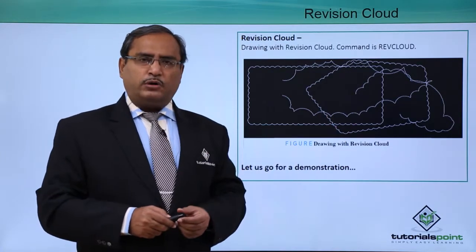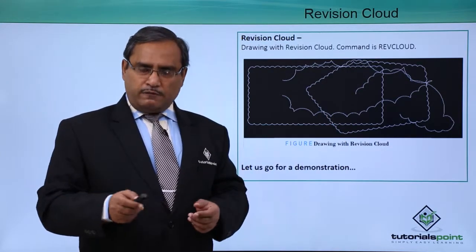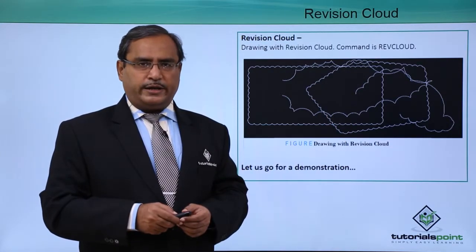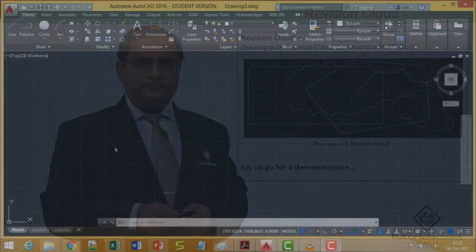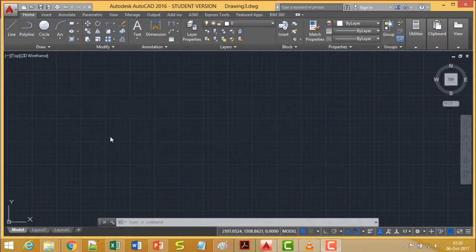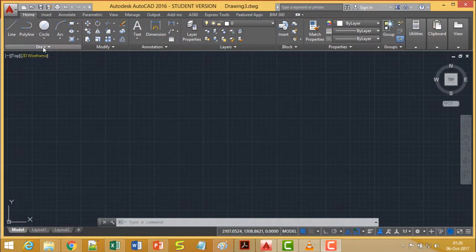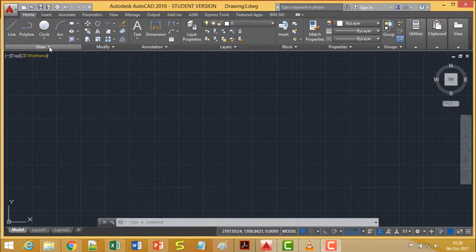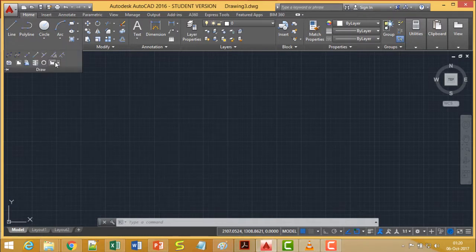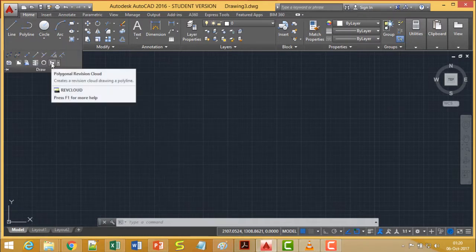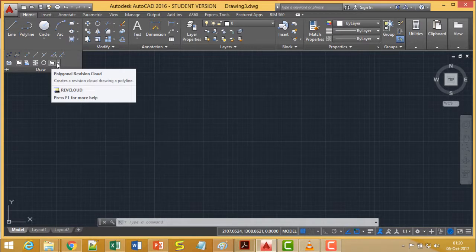Let us go for the demonstration for easy understanding. In this session, we are going to discuss RevisionCloud. Under the Home tab, we have the Draw Panel. If we click here, we get this RevisionCloud option.